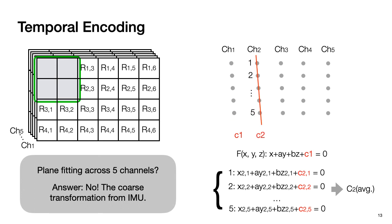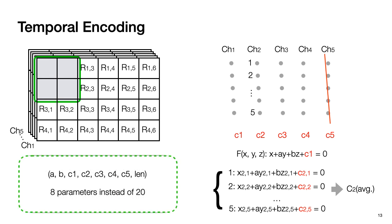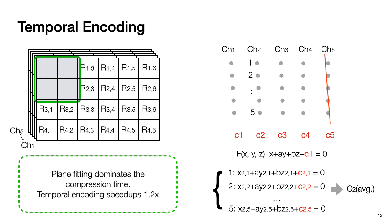This process will repeat for channel 3, 4, and 5. If all channels can be fit using this method, then we only need to encode 8 parameters instead of 20 parameters. In addition to additional compression rate, temporal encoding also speeds up the compression process, due to the fact that plane fitting dominates compression time. Using temporal encoding, we can achieve 1.2x speedup against spatial encoding only method.